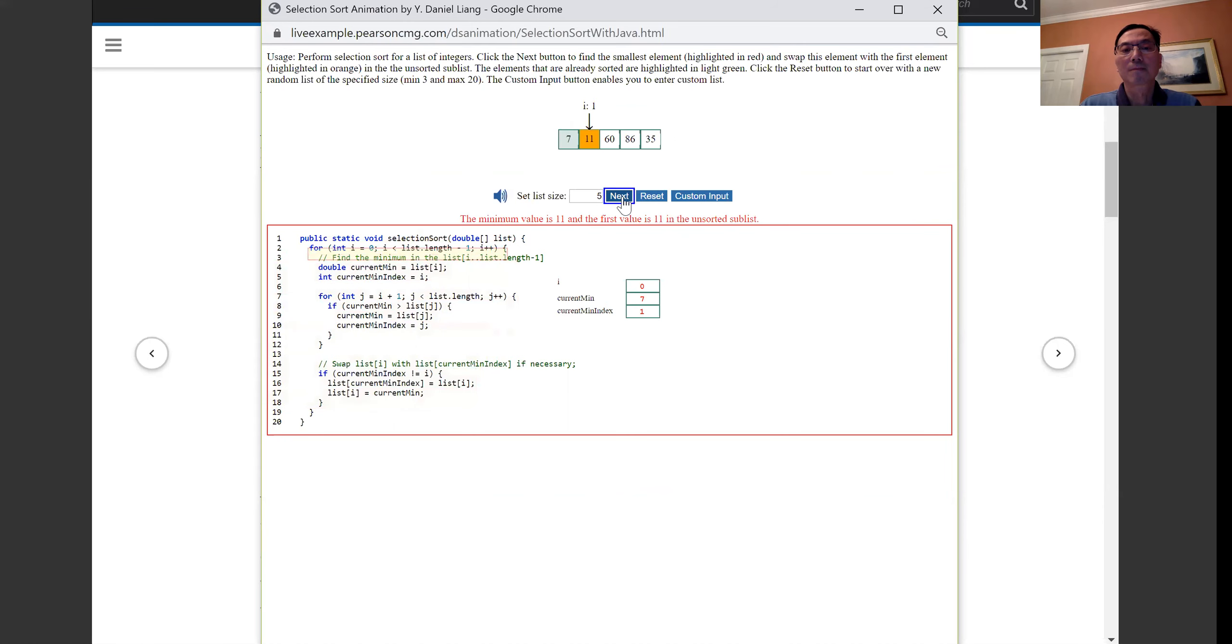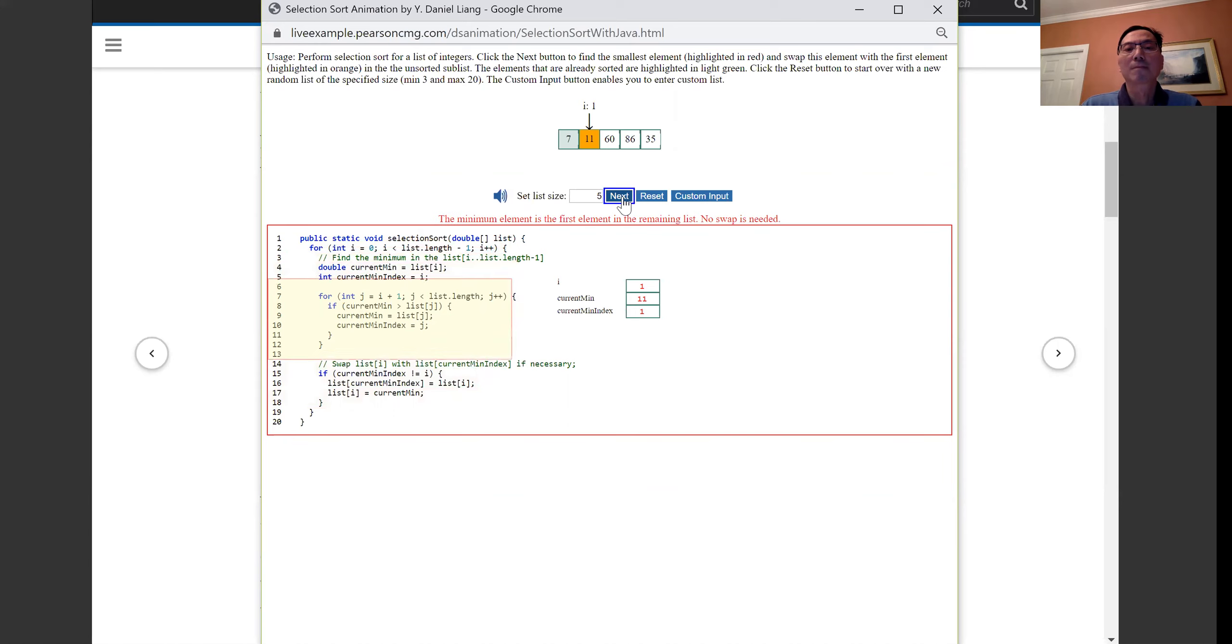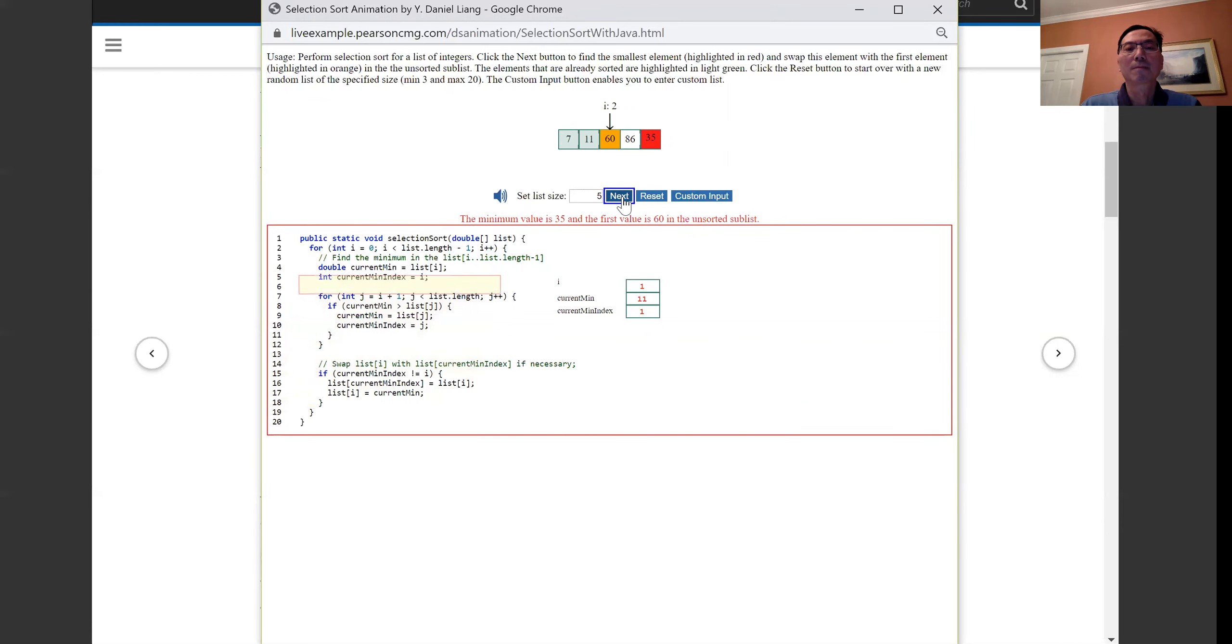The minimum value is 11 and the first value is 11 in the unsorted sublist. The minimum element is the first element in the remaining list. No swap is needed.